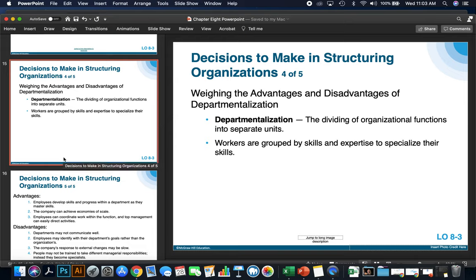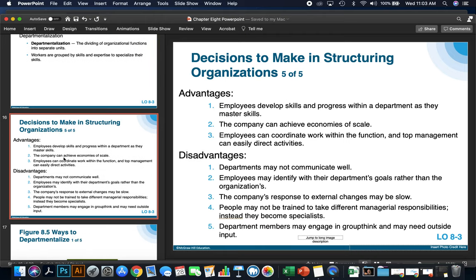Let's weigh the advantages and disadvantages of departmentalization — the dividing of organizational functions into separate units, creating departments within an organization. Workers are grouped by skills and expertise to specialize. The advantages are that employees develop skills and progress within a department as they master those skills, the company can achieve economies of scale, employees can coordinate work within the function, and top management can easily direct the activities within that group.